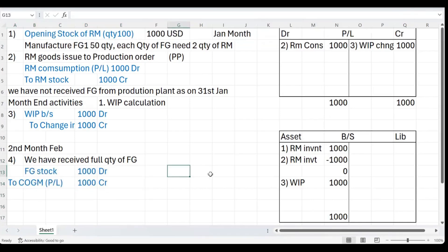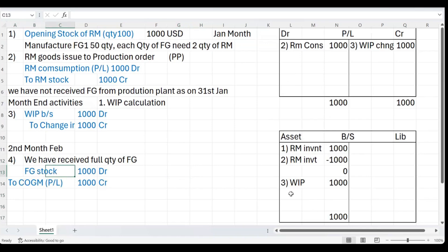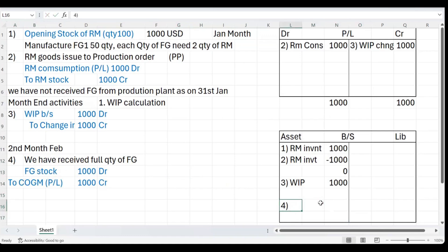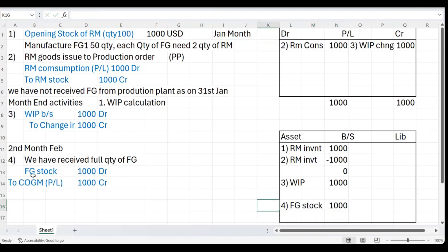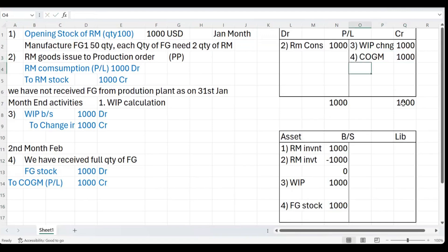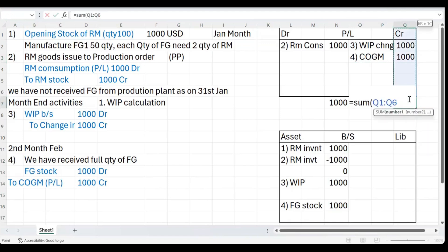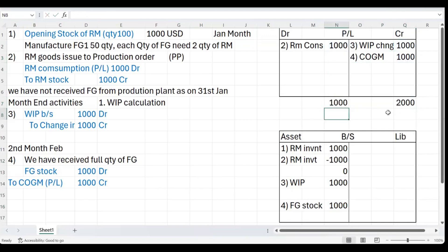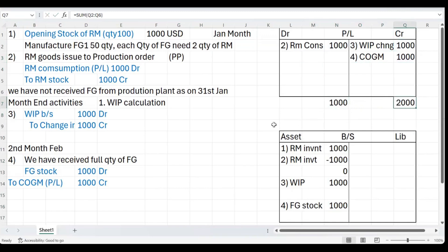What will be the impact of this accounting entry? This is during the second month. FG stock is part of your balance sheet, so entry number four is FG stock. The second line item is part of P&L and this is credit, so I'm going to put it here. Now we have debit 1000, credit 2000.